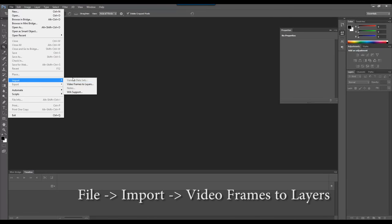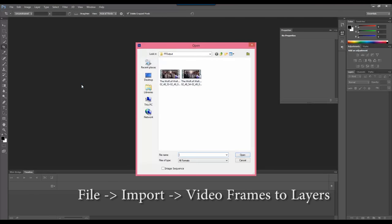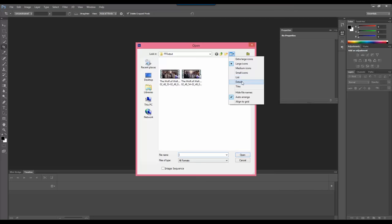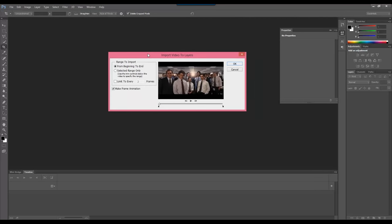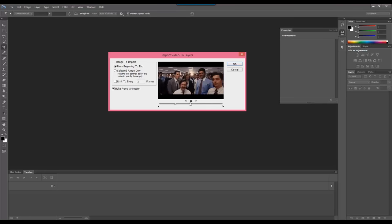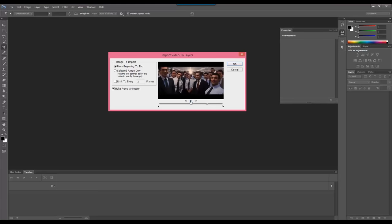Now let's import the video into Photoshop. Go to File > Import > Video Frames to Layers, then select the video file and press Open. Now this window is important. You have two options: 'From Beginning to End' means you import the whole video clip, or you can select 'Selected Range Only'. You can play and preview the video clip here.